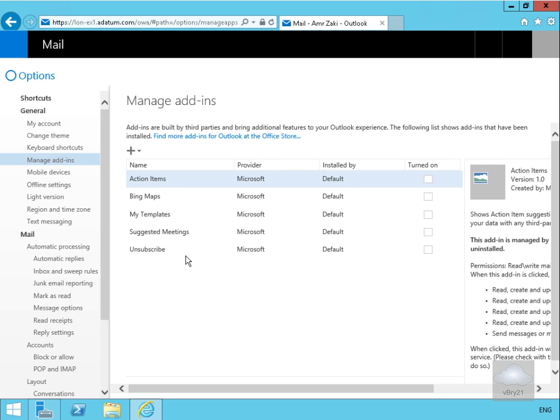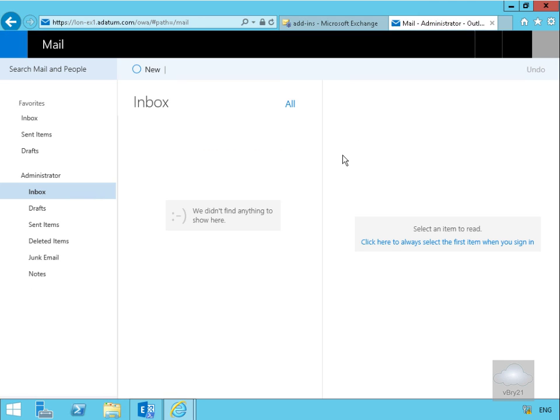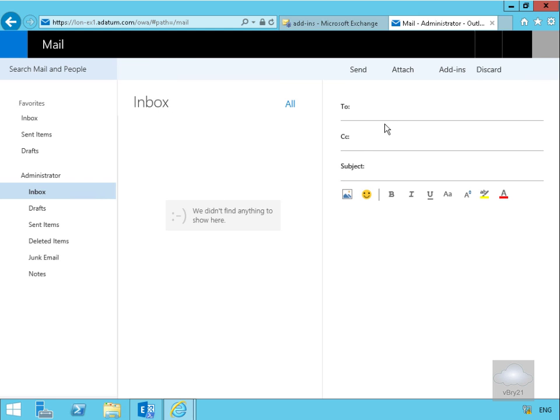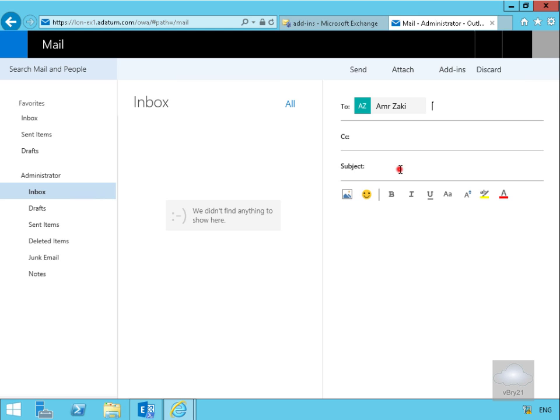Now what we'll do is send an email to this user to show that we do get the hyperlinks which will allow us to use these add-ins. Come back to EX1, logged in currently as administrator. What I'm going to do at this point is send a new email message to Amra. Subject will just be a meeting request and then we need to type in some text that can then be used with the add-ins.